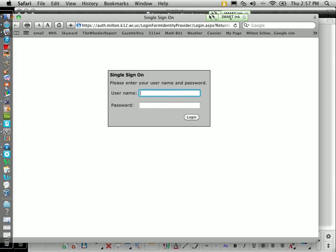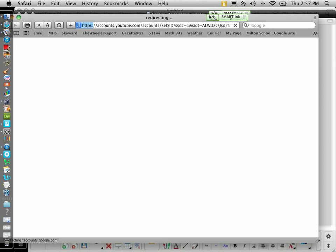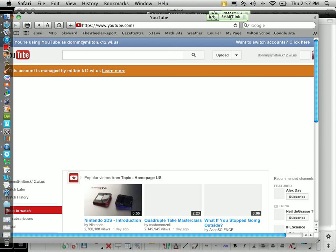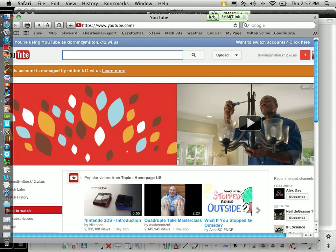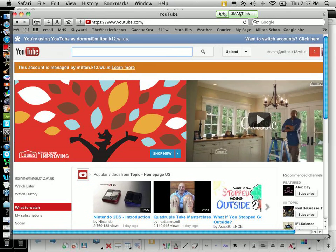Remember, don't put that password on the first screen, only on the second screen. And you'll notice now it says this account is managed by Milton K-12 right here. That just tells us we are in the right account.